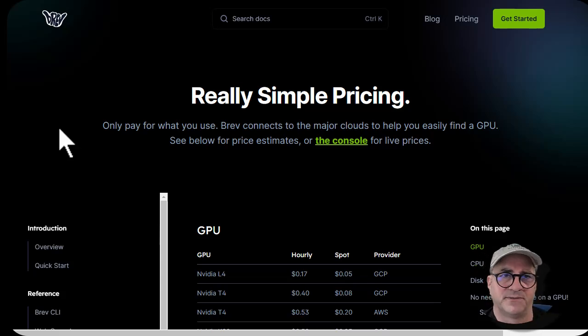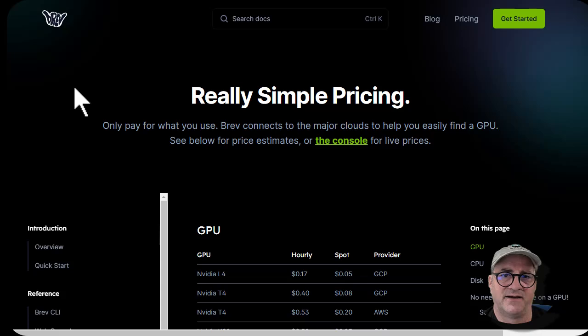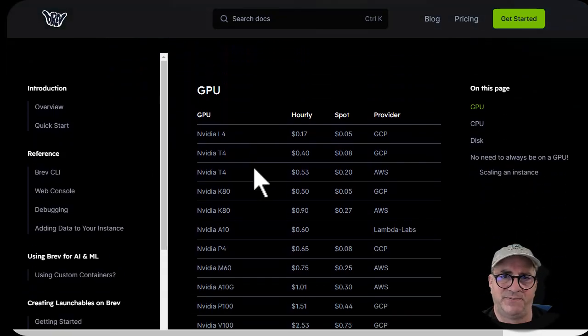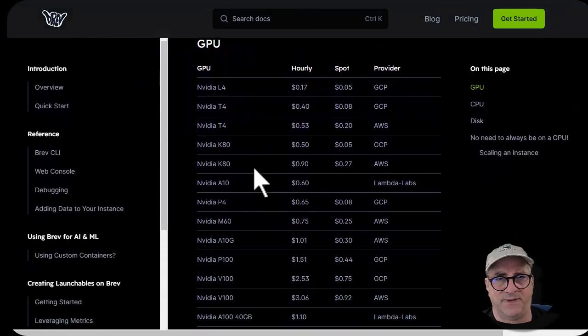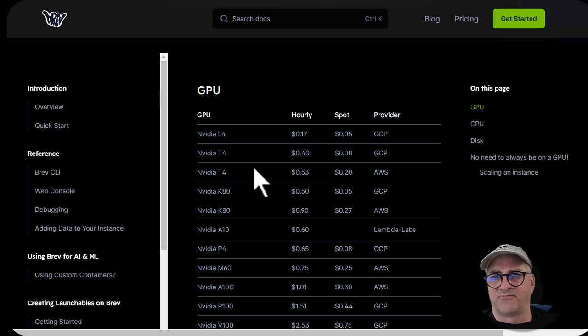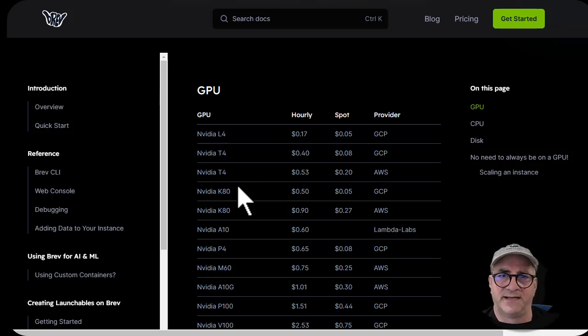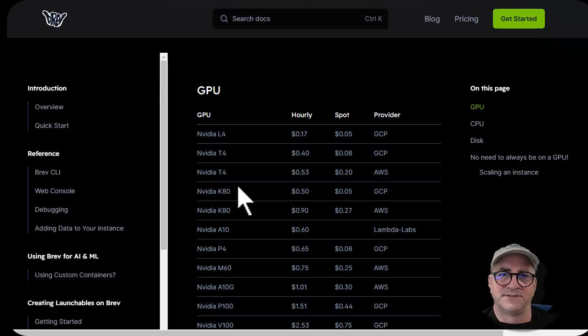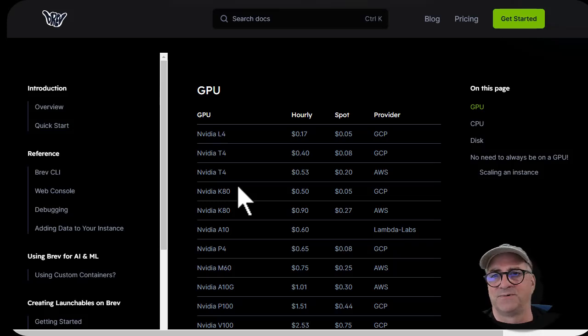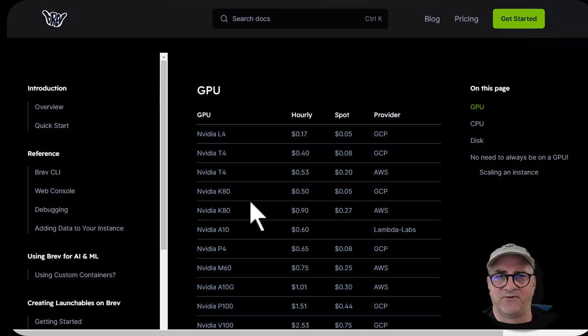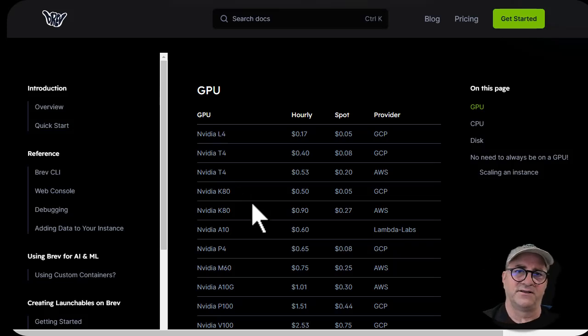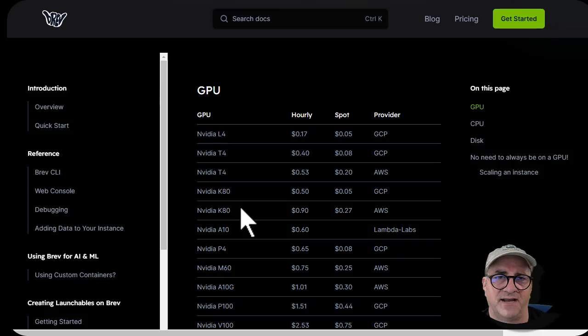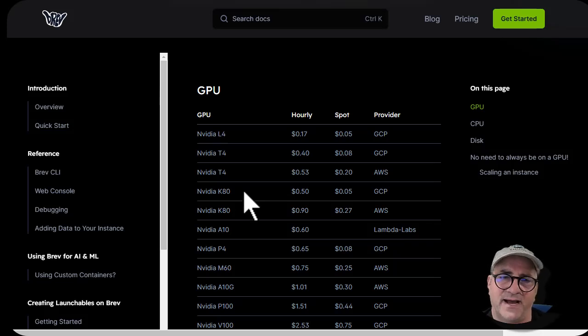Somebody at NVIDIA turned me on to brev.dev, and they are a GPU CPU aggregator. Basically you can come through them and they will provision in AWS, GCP, Google Cloud, Lambda Labs. It doesn't do Azure, which I found really interesting, but all the other providers you can basically rent space through brev.dev.